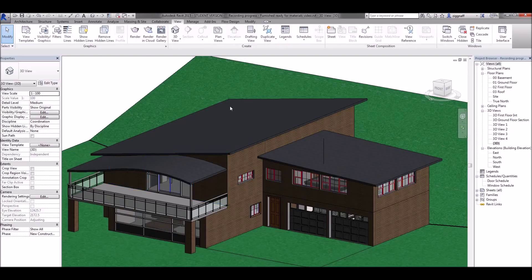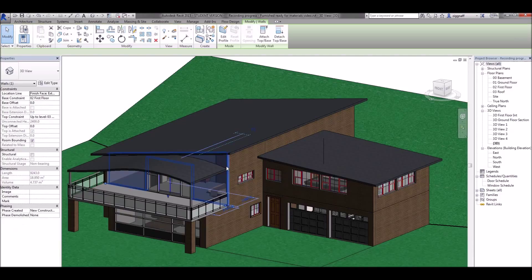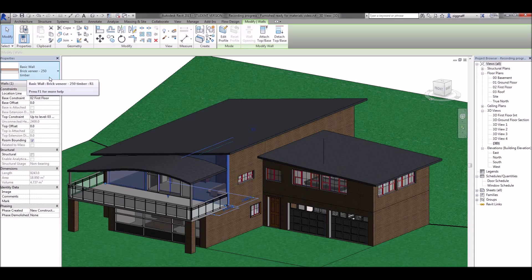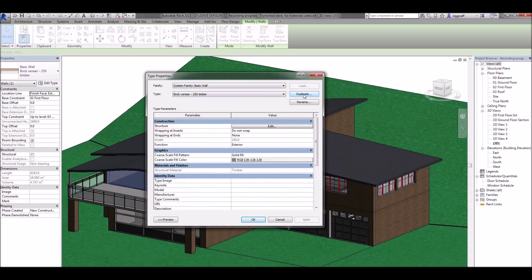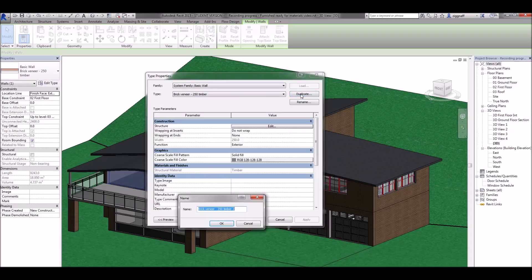First of all we're going to look at the walls. I come along here and select a wall. You can see here it's got brick for the 250 timber. Click on edit type, and before I make any changes to materials I want to duplicate it so I'm not overriding the original timber.